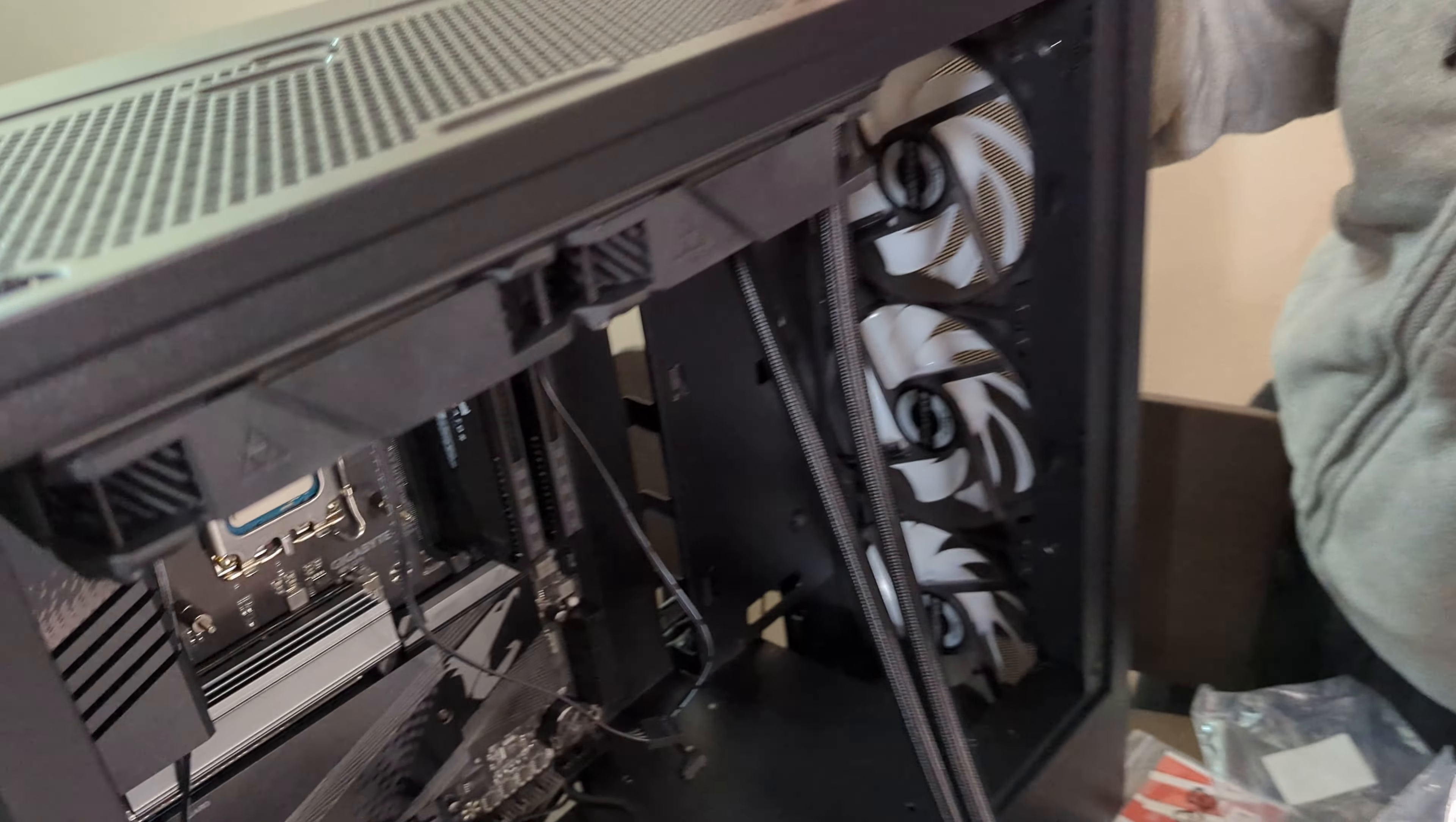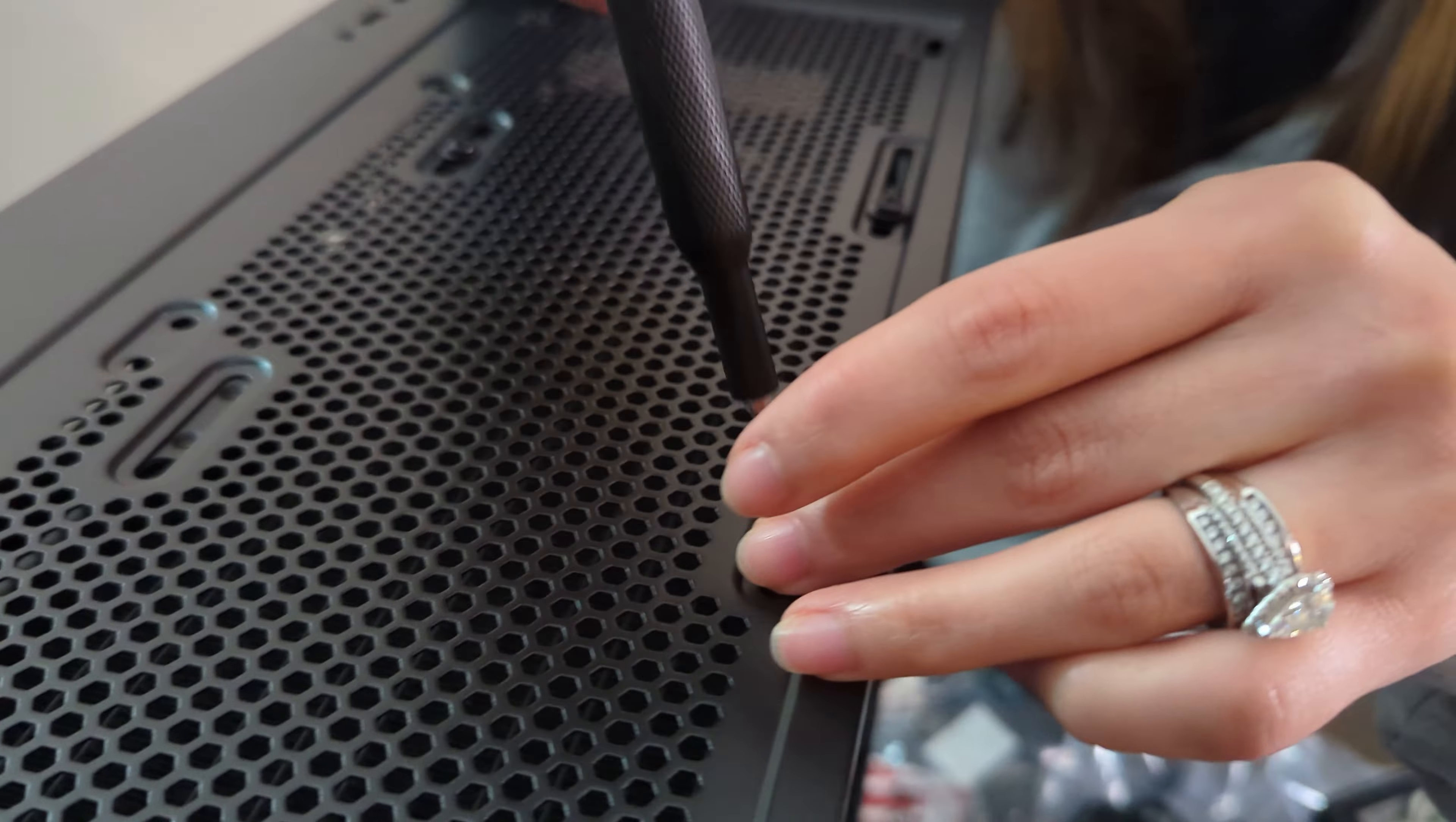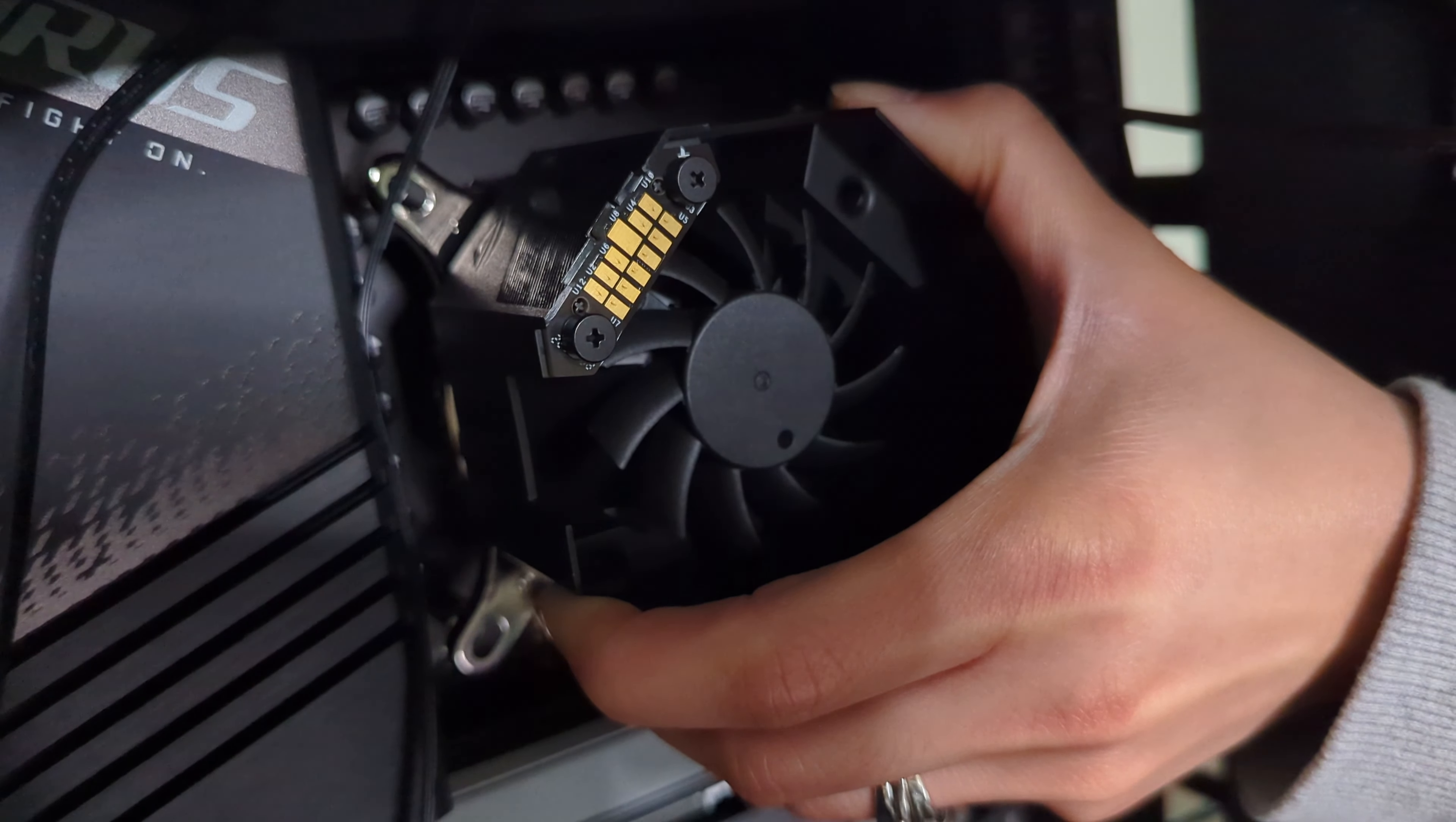Now the motherboard's in and I'm installing the radiator for the AIO. Now I'm just attaching the AIO. So we need to be loving.